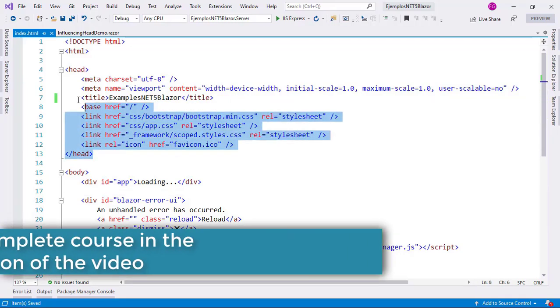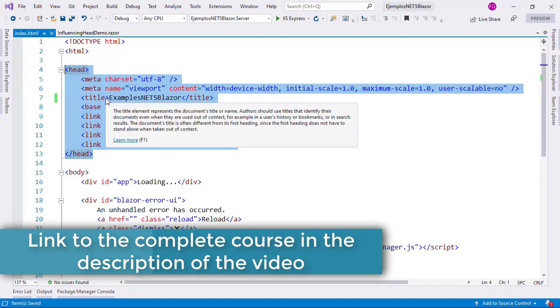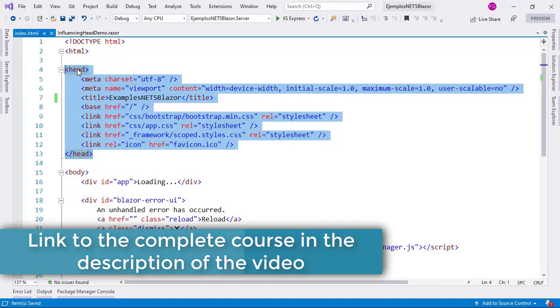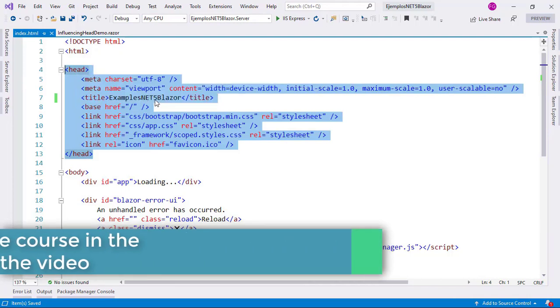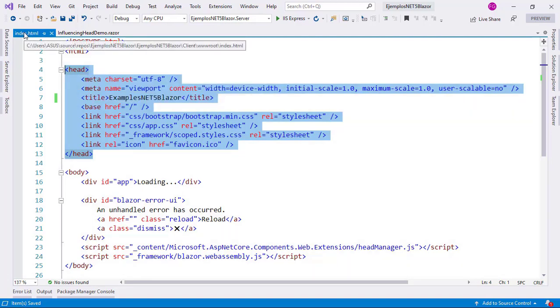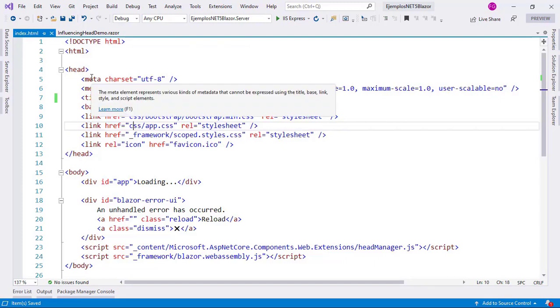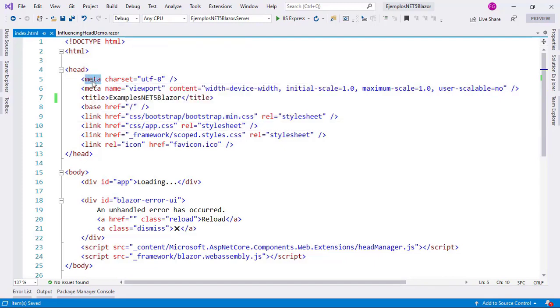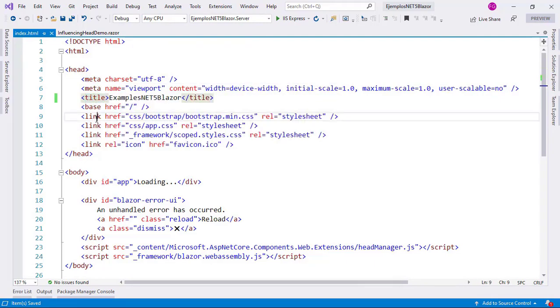In this video, we are going to learn how to modify certain elements of the head section of an HTML document in Blazor. The idea is the following. As you can see, we have here the head element of the index.html document, and here we have certain tags like meta, title, and link.